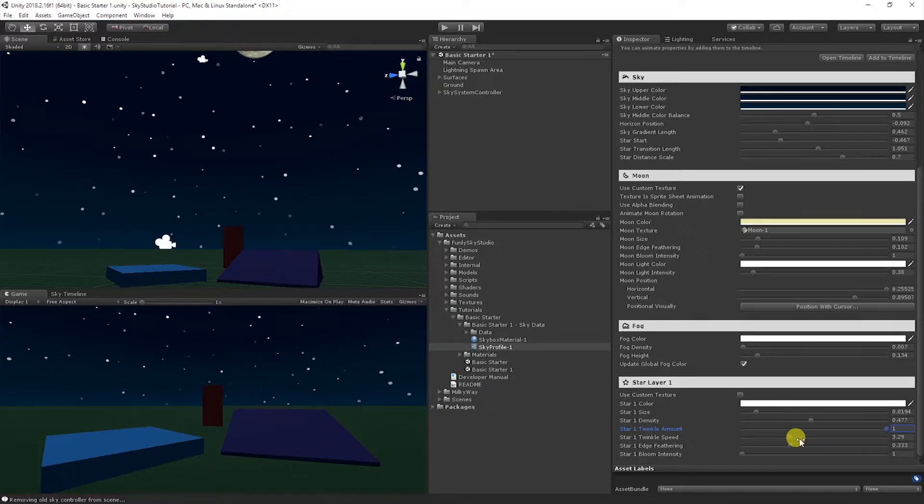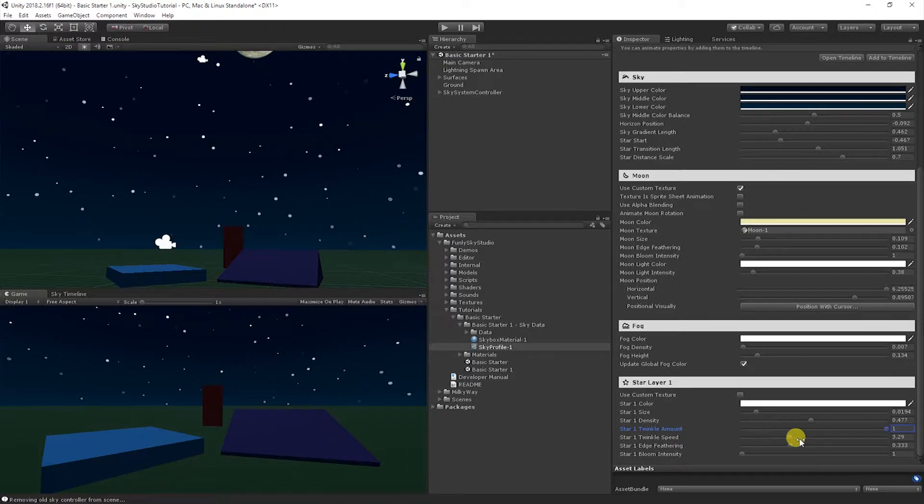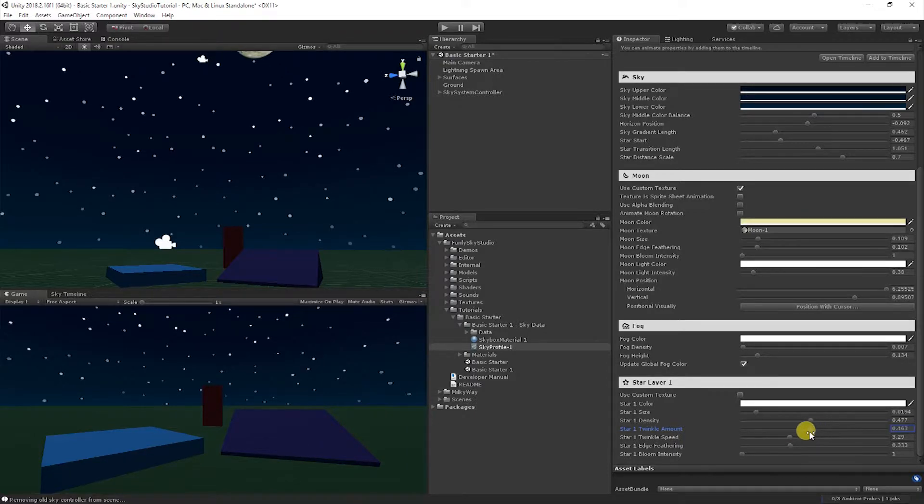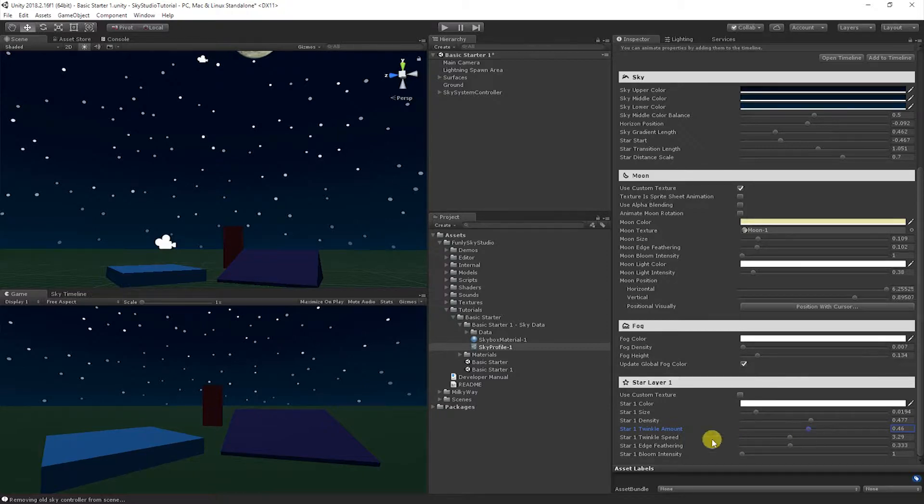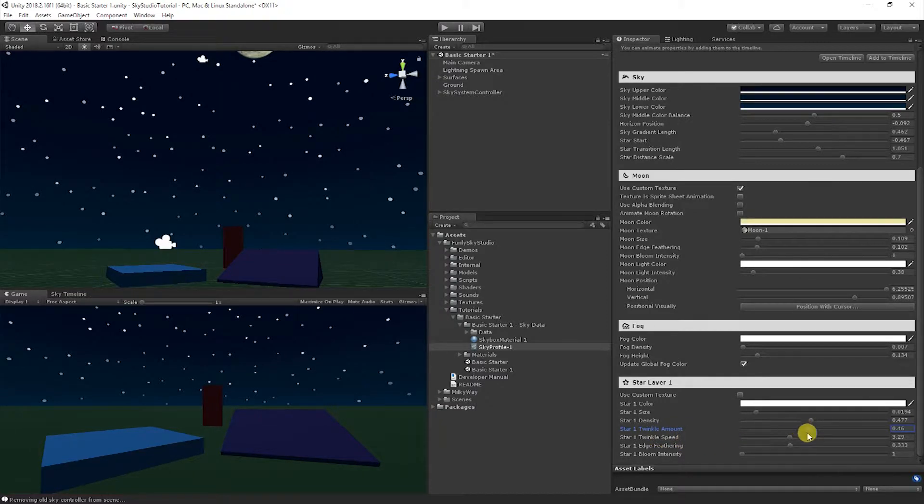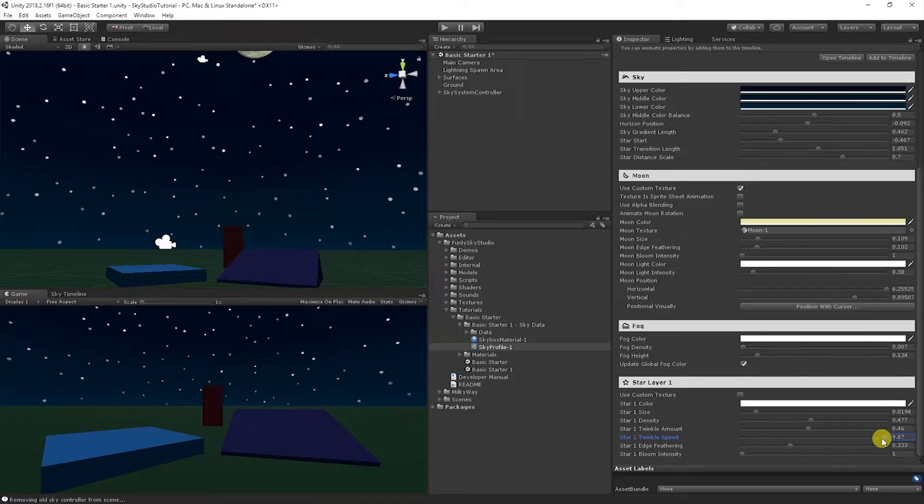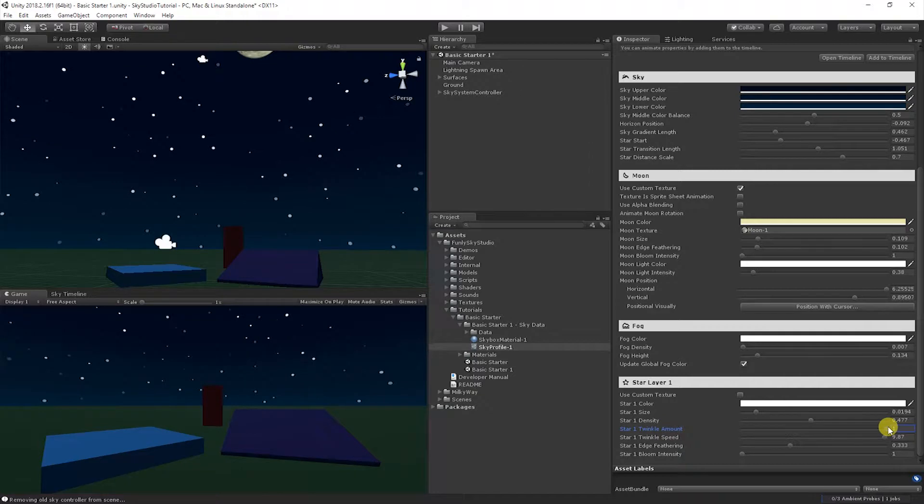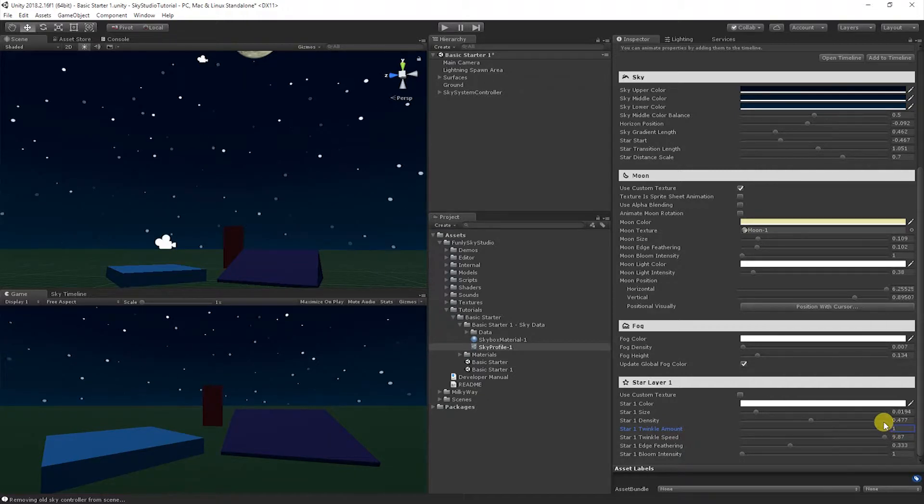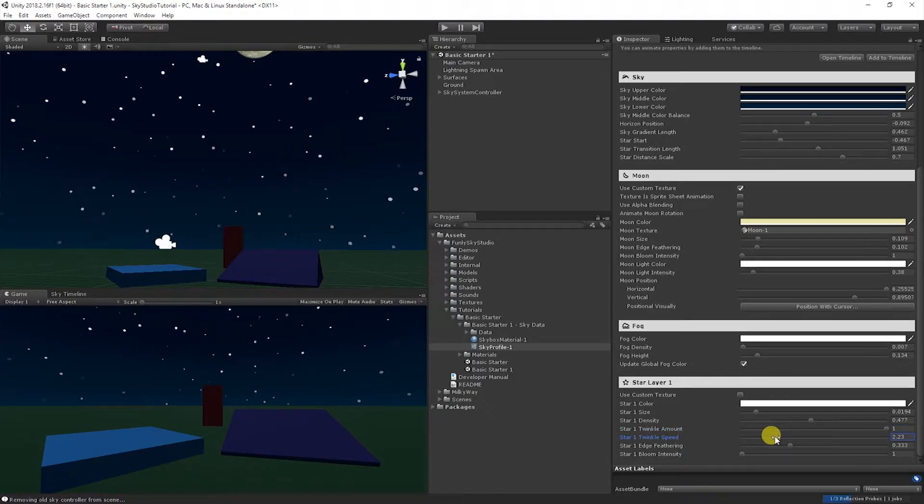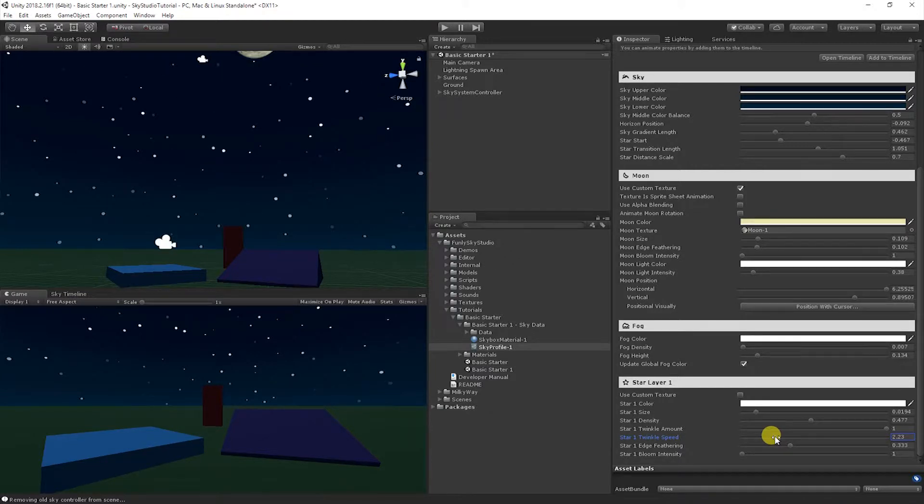So depending on whatever look you're going for, you can adjust that to be, maybe only goes to half, 50% each way. Now the twinkle speed is the speed at which this animation will happen at. So if you want to get a faster kind of pulse, you can pull it up. It's a little more visible if I do that. So it gets a little kind of crazy disco scene-y. Or you can bring it all the way down to get a kind of soft, smooth rolling feel.